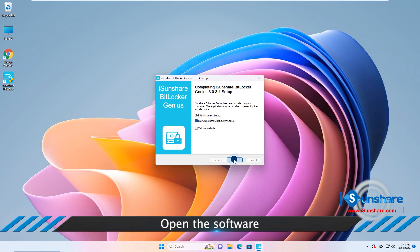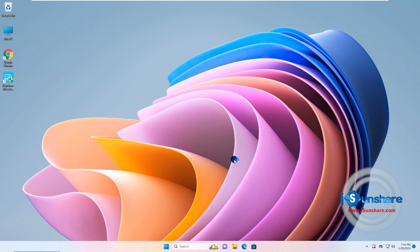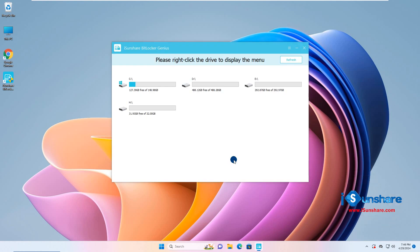Open the software. All the volumes are shown here. Just select the drive to encrypt.